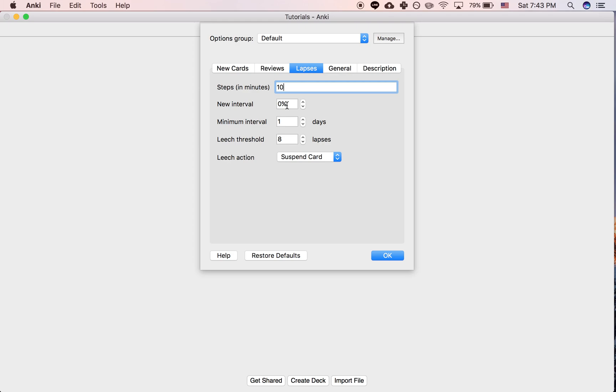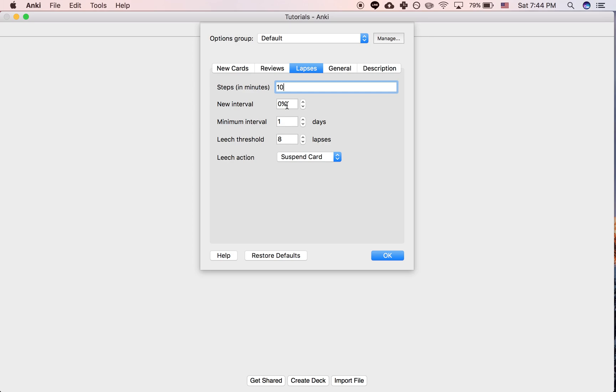It's going to show up basically, you fail it, it's going to show up again on the same day. And then if you get it correct, it'll show up the next day. Or it'll show up whatever your settings have it do as a card that you get correct originally, depending on your settings.